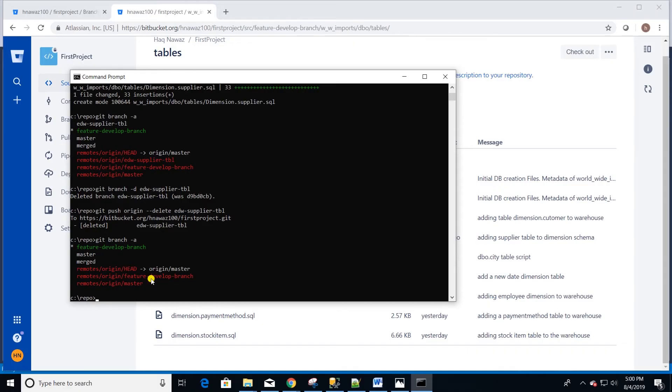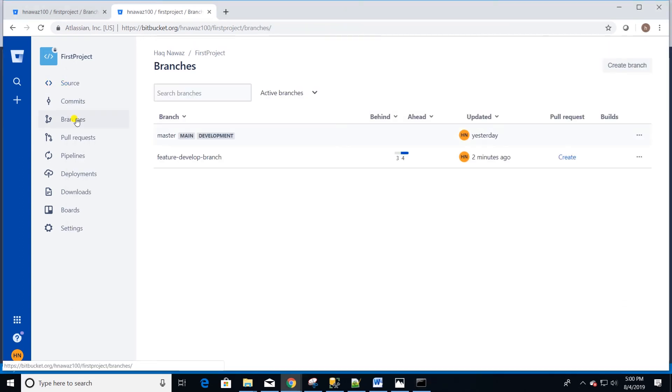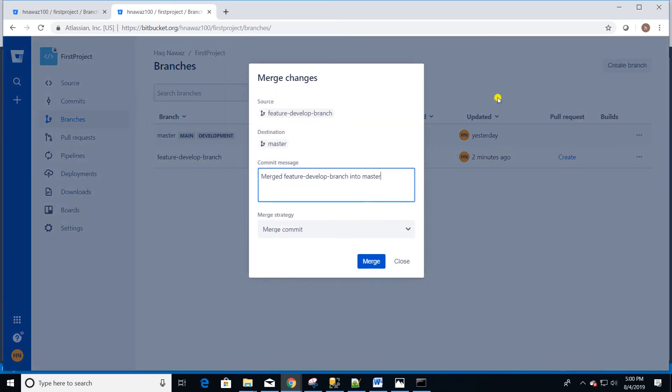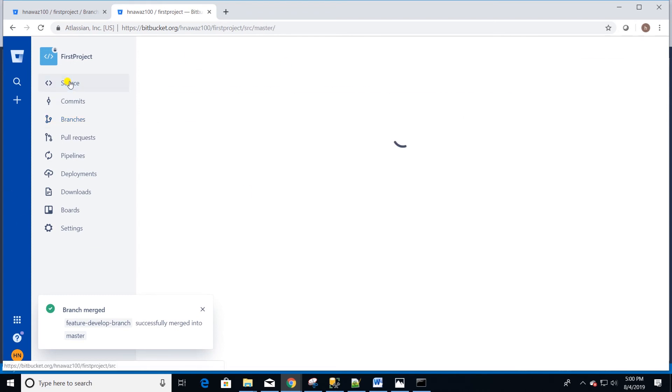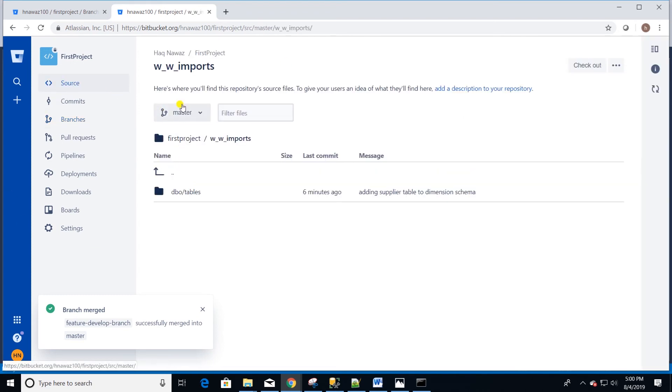Last but not the least, we need to merge feature develop branch to master. Head over to Bitbucket and under branches locate the develop branch. Click on the three dots on the right and select merge operation. Hit the merge button and you can explore your master branch. You should see the newly changed code under master branch.